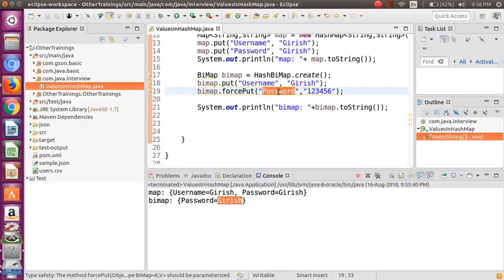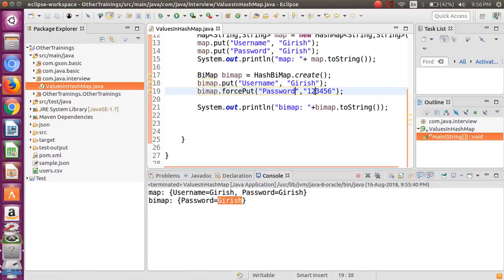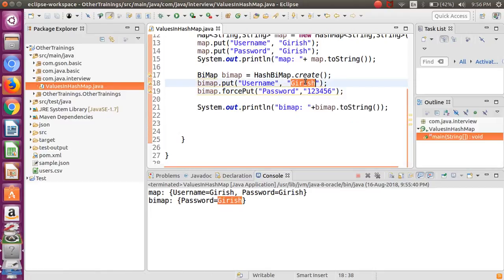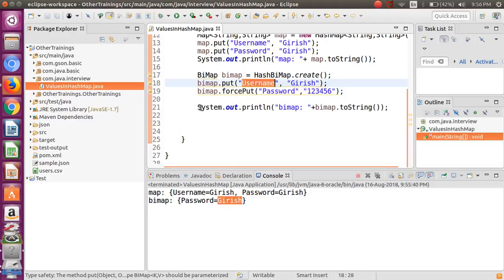Now I want to swap this - want to make the value as a key and key as a value. So that is easily possible using this particular library. What you have to do?